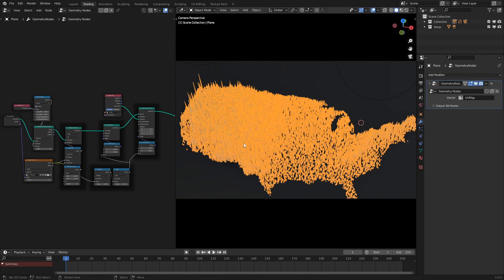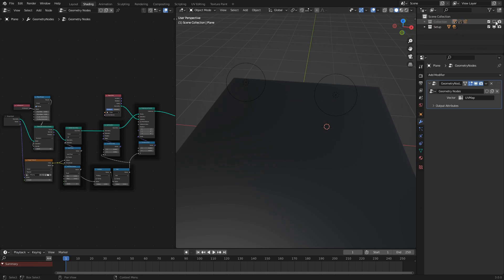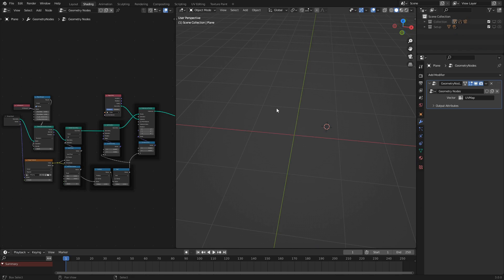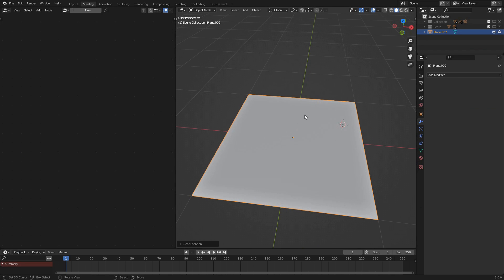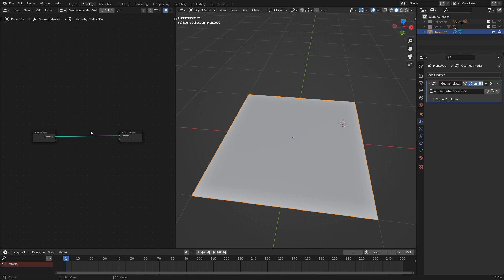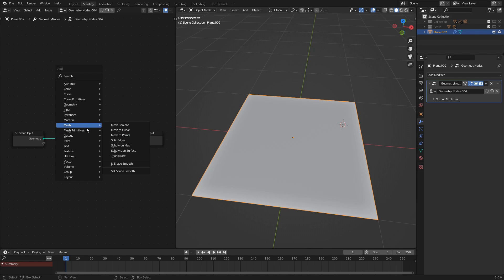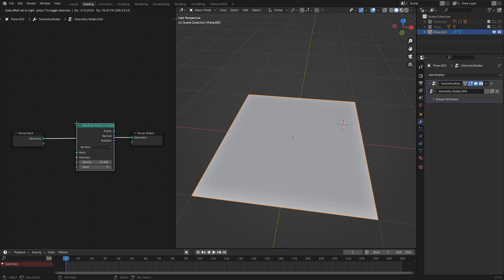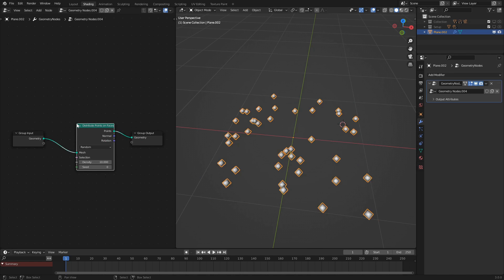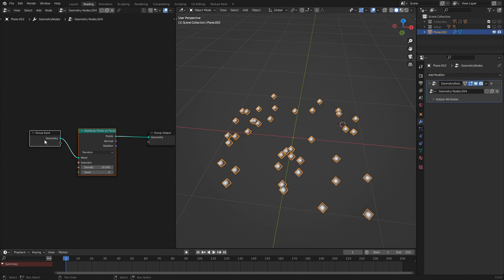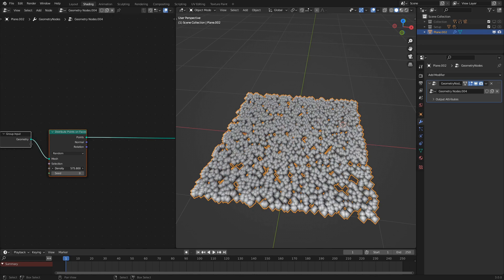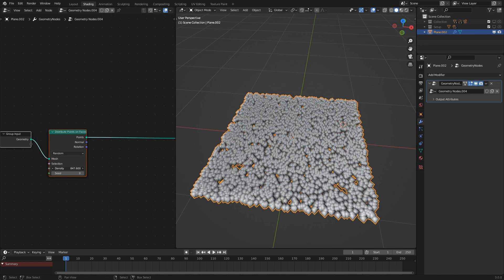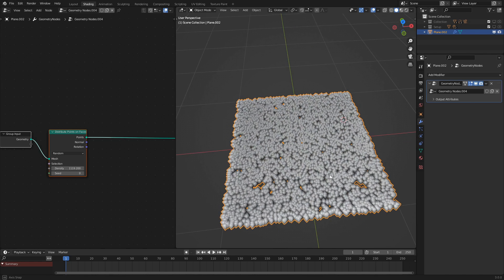What we first want to do is clear the scene and add in a new plane. This plane will be the basis of our effect, and what we want to do first is add a ton of points on this mesh using the distribute points on faces node. Let's up the density by a considerable amount — 1000 seems pretty good for now.